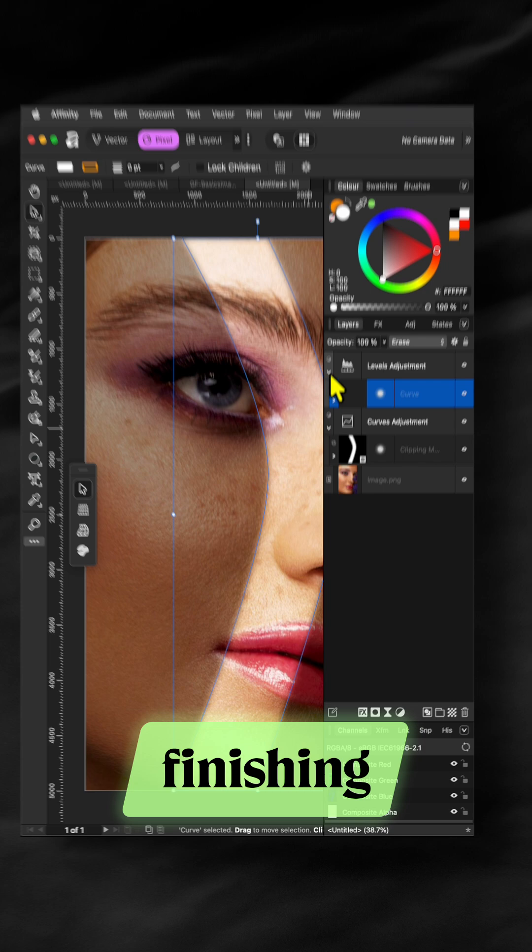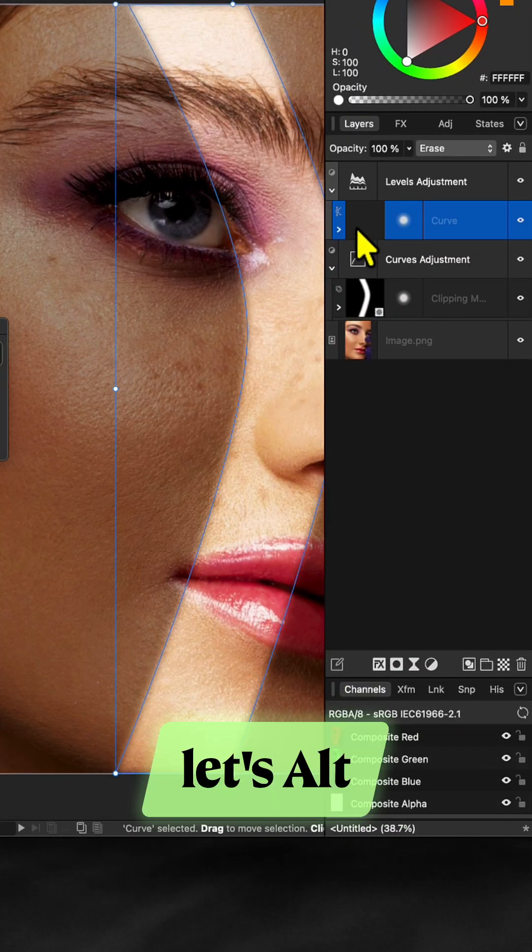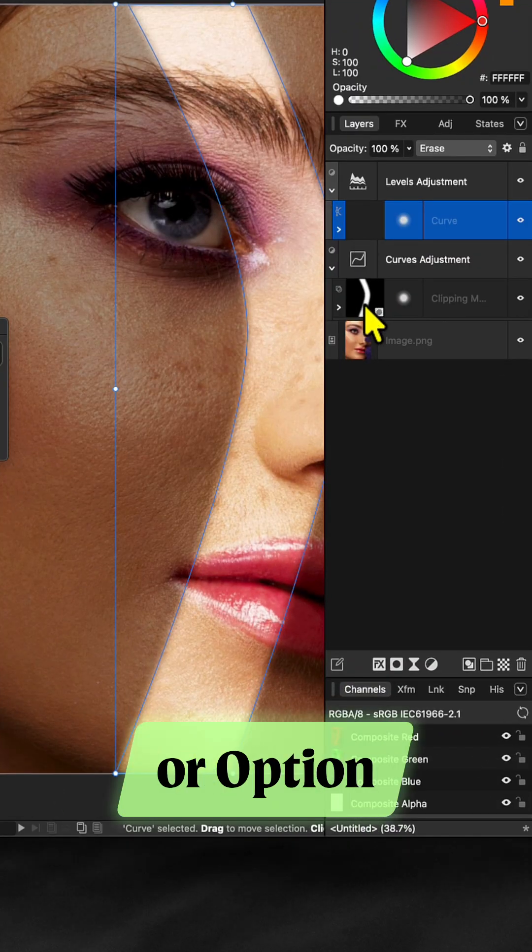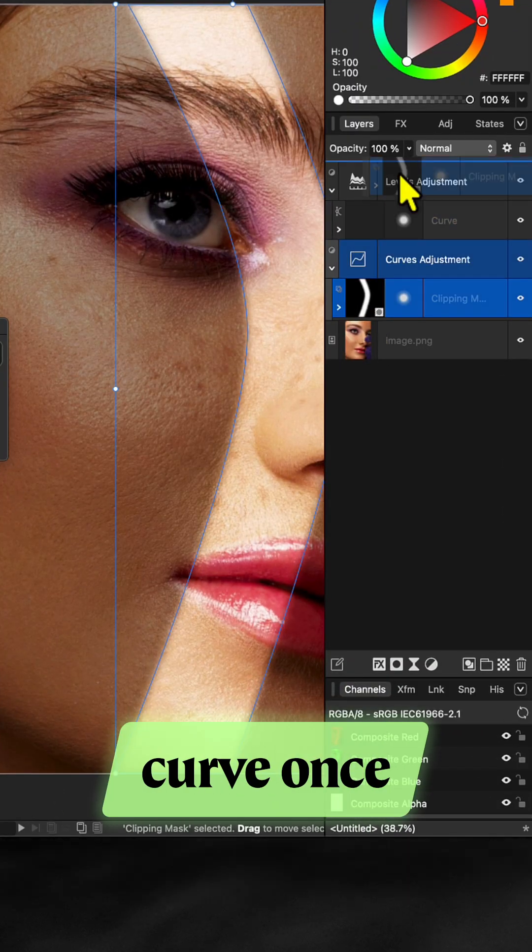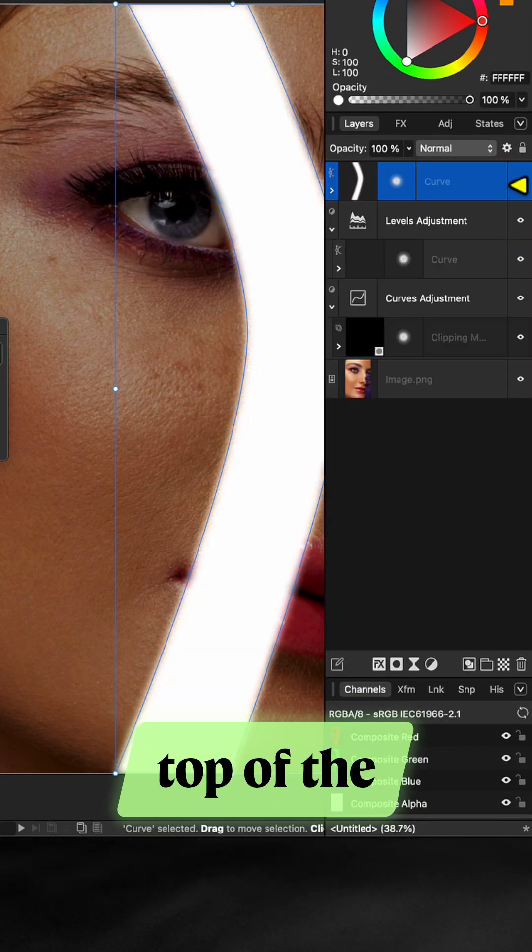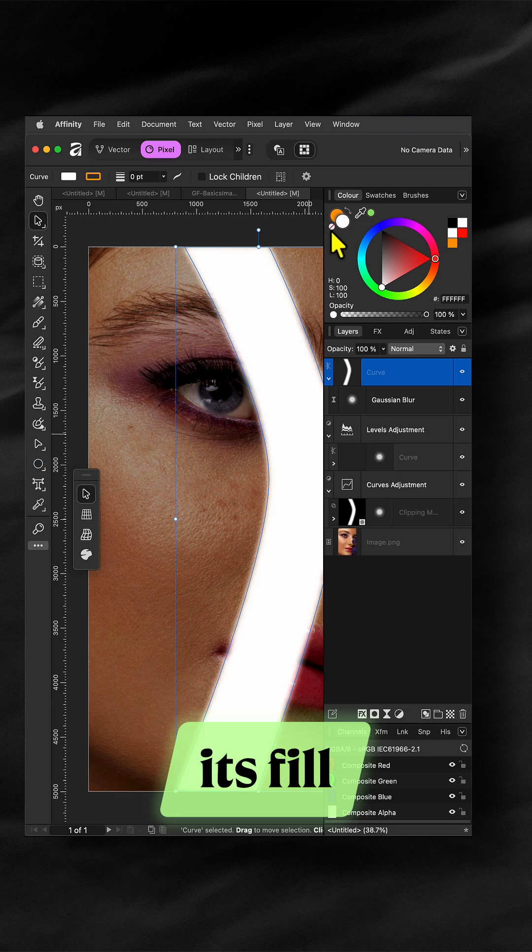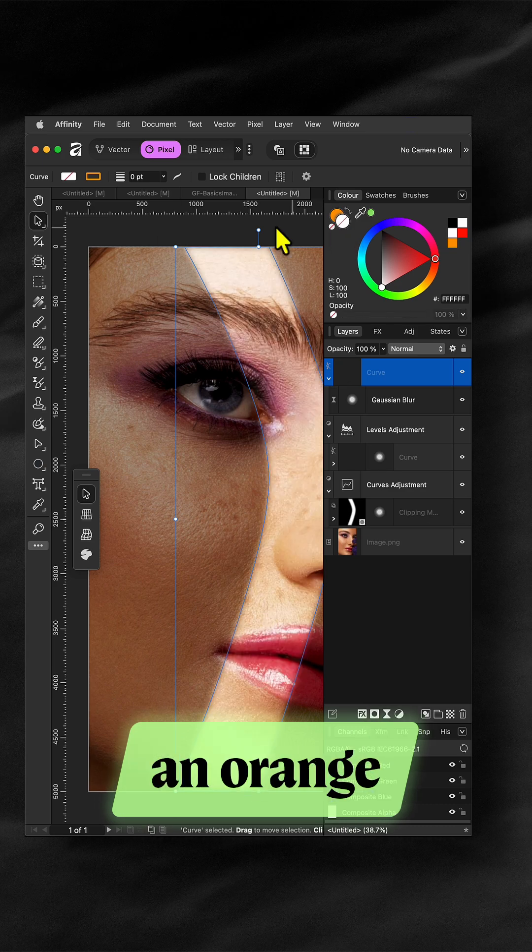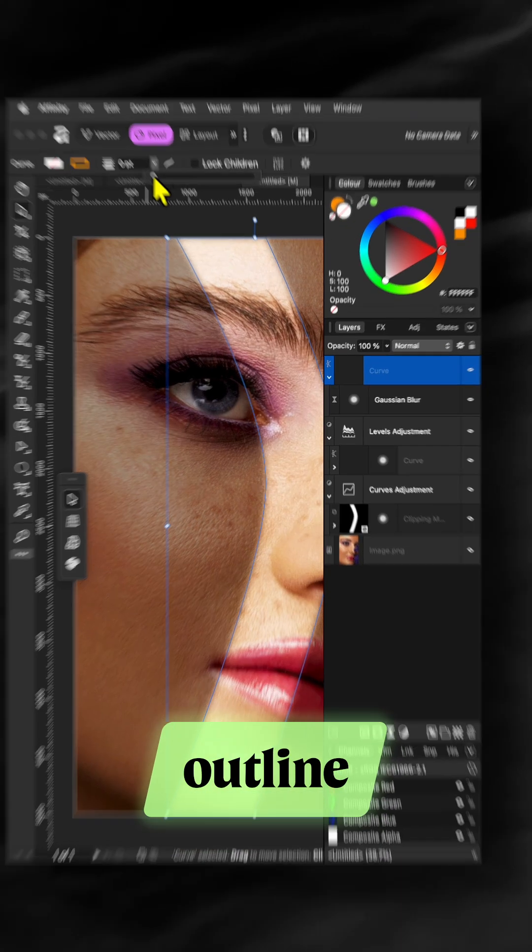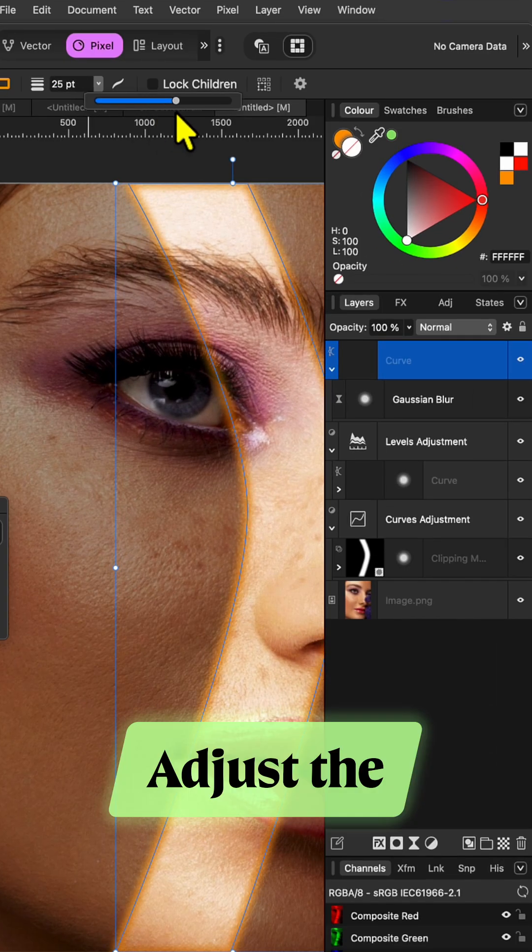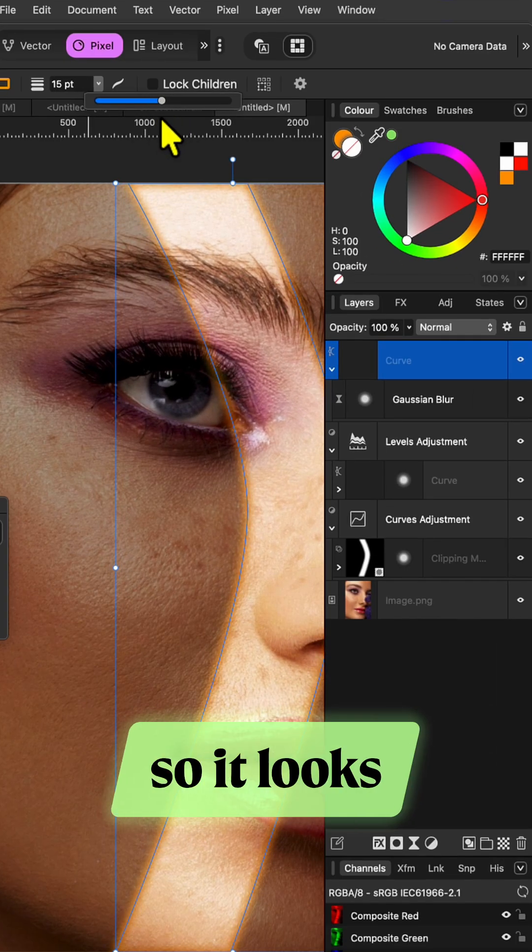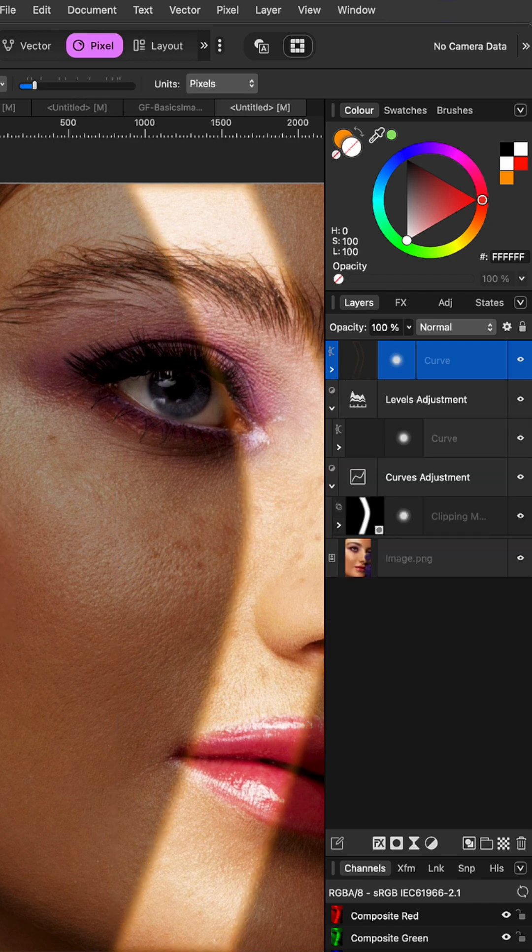Perfect. For a finishing touch let's alt or option drag the curve once more to the top of the layer stack and clear its fill and give it an orange outline. Adjust the outline thickness so it looks realistic.